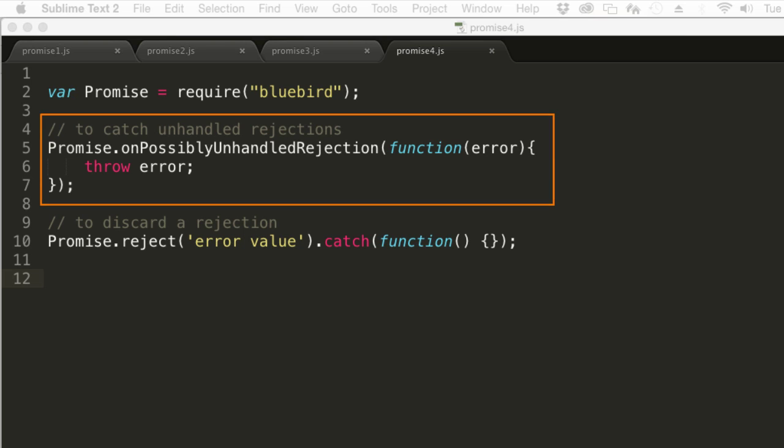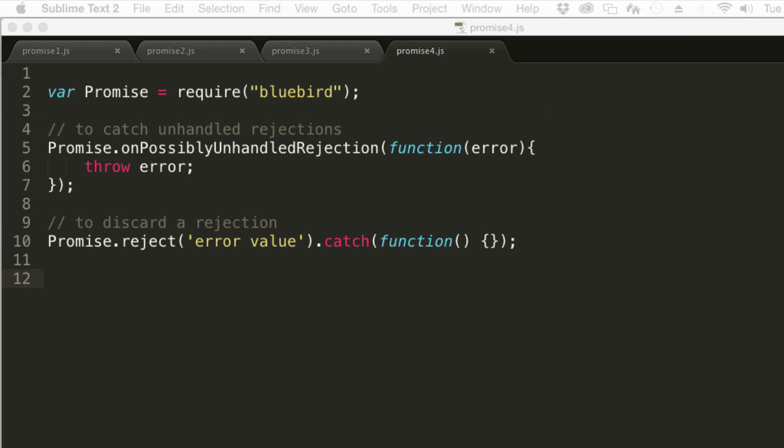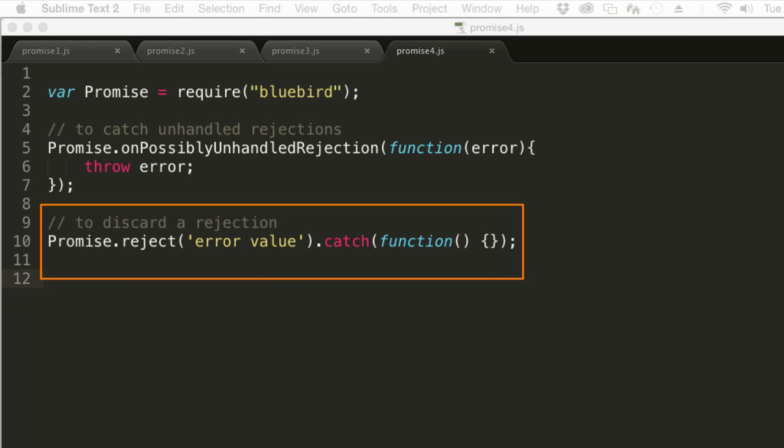On the odd chance that you do want to discard a rejection, just handle it with an empty catch like this.